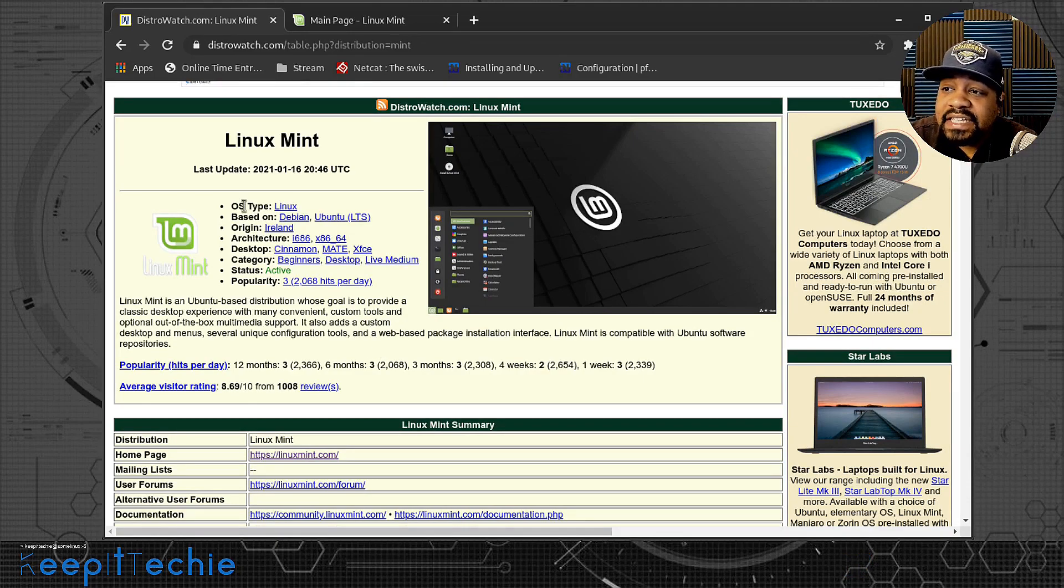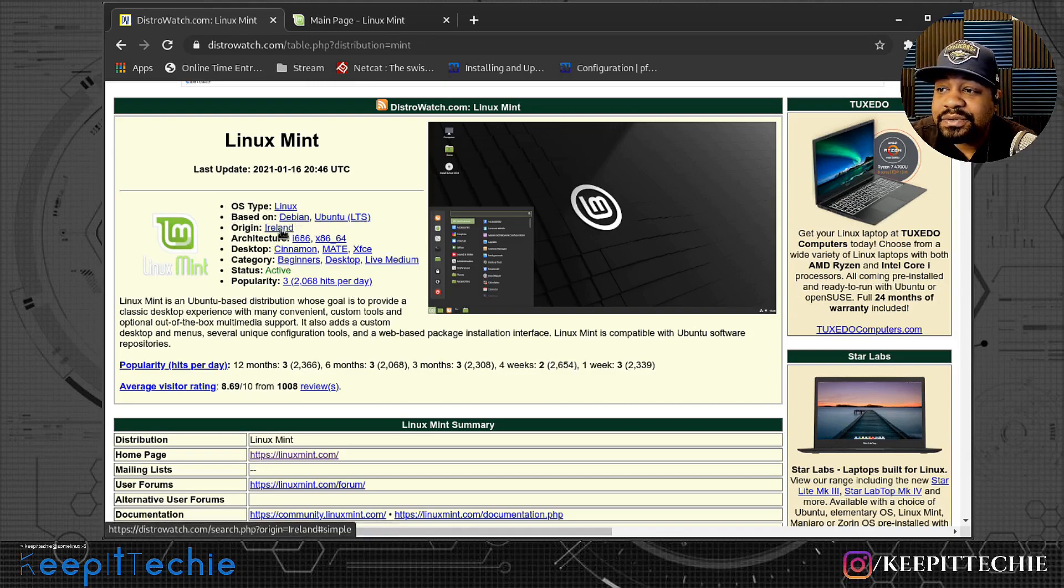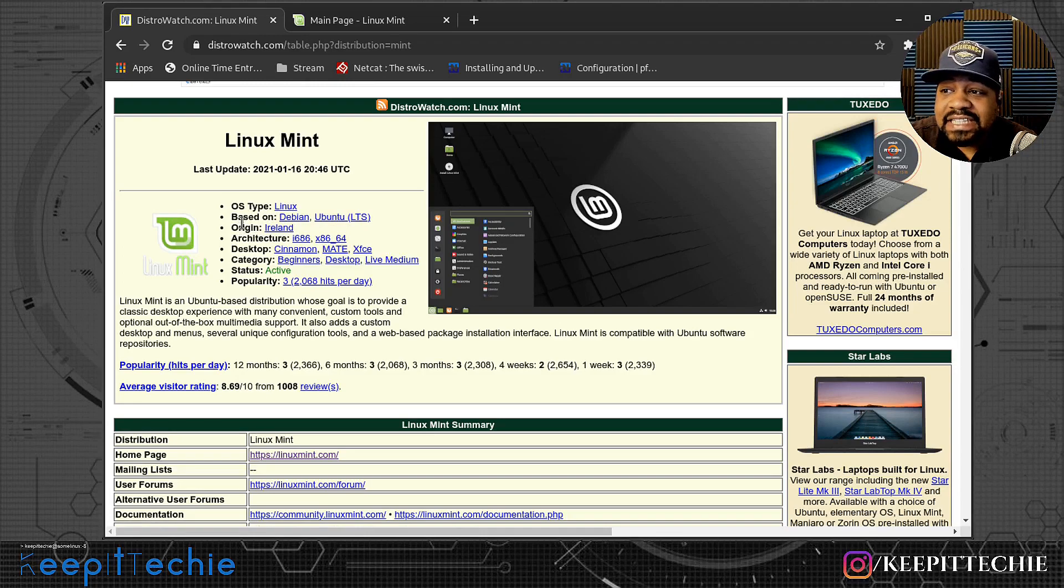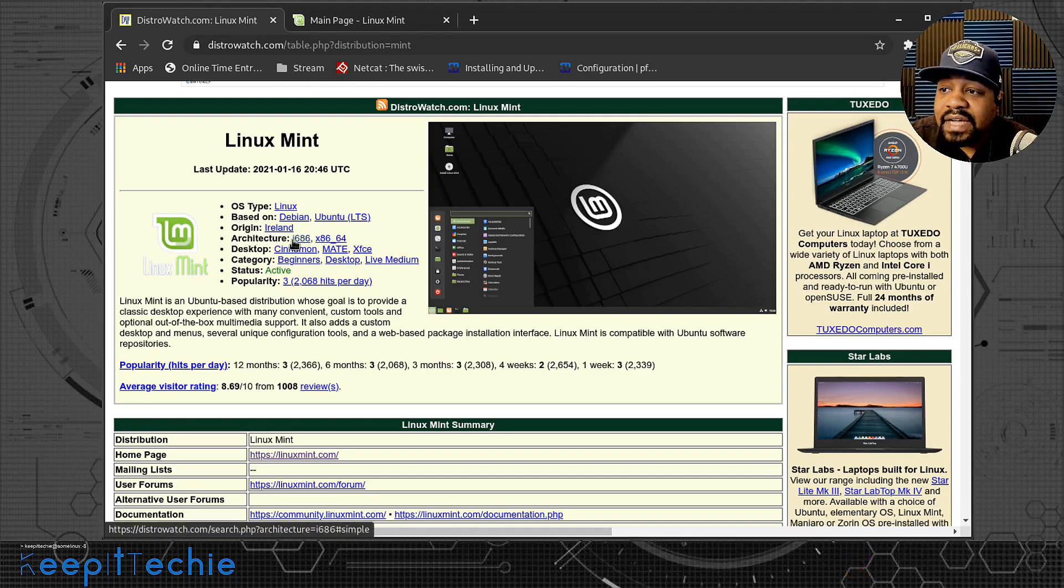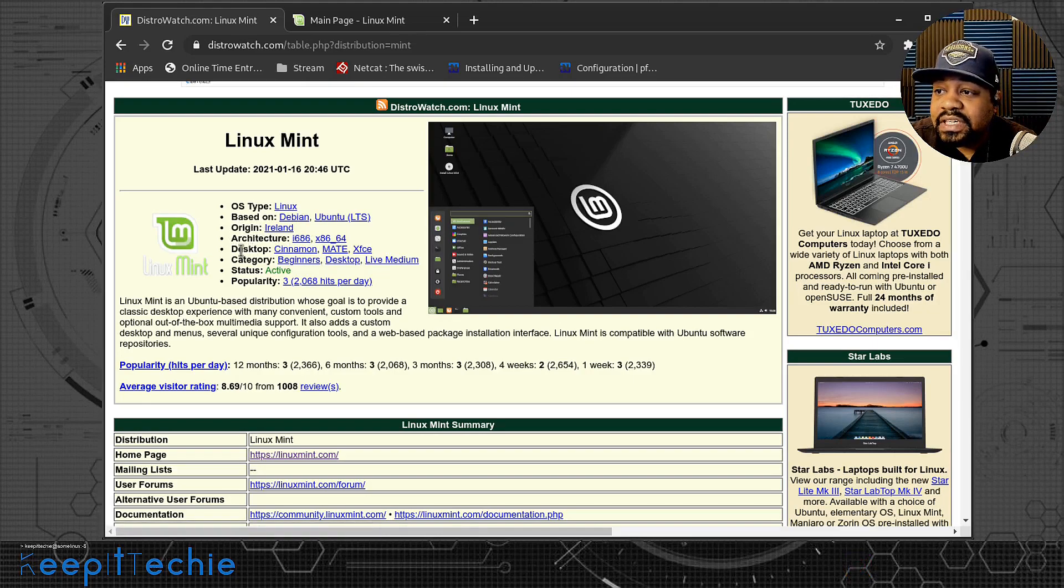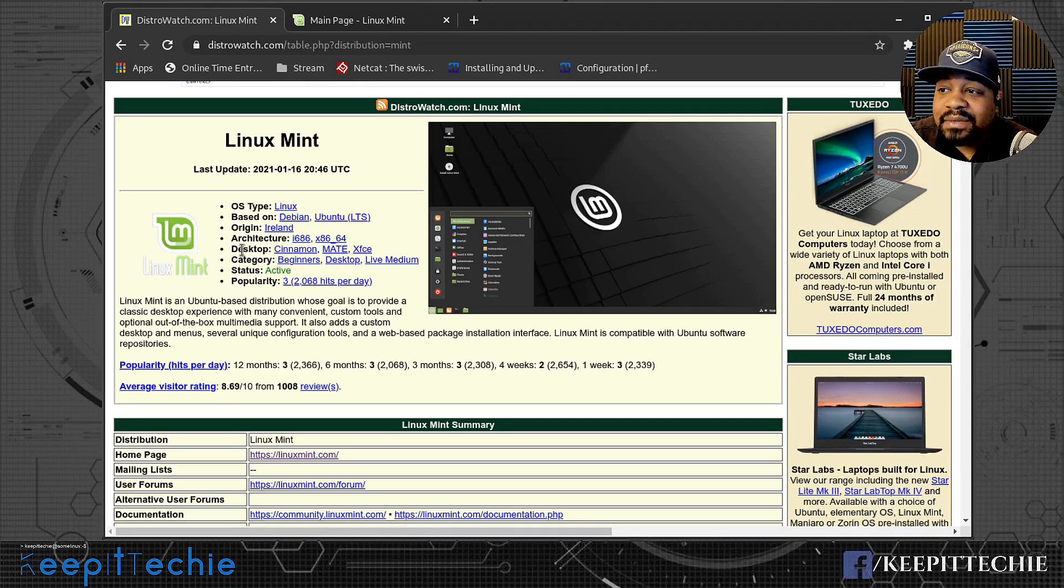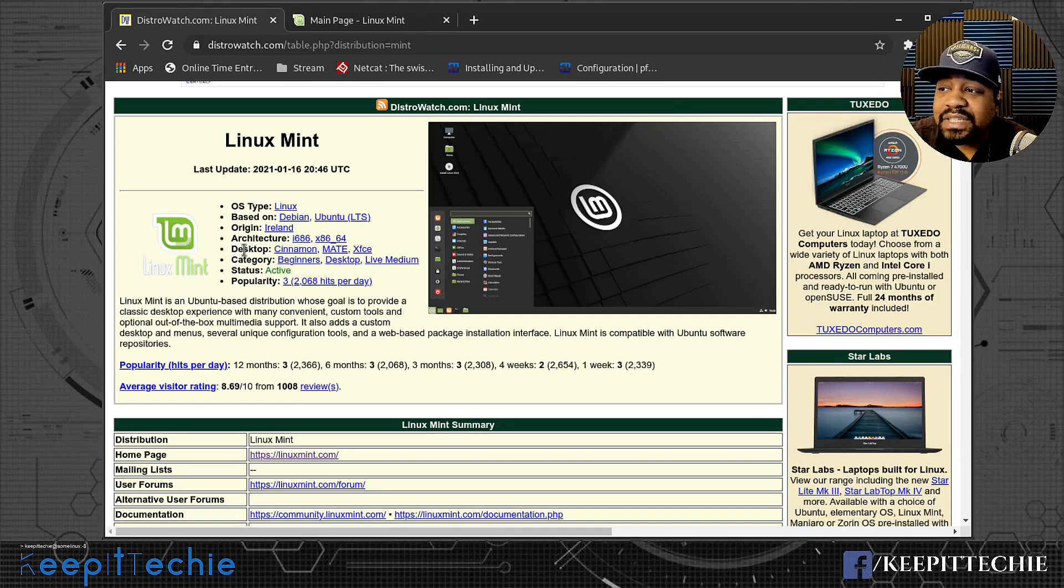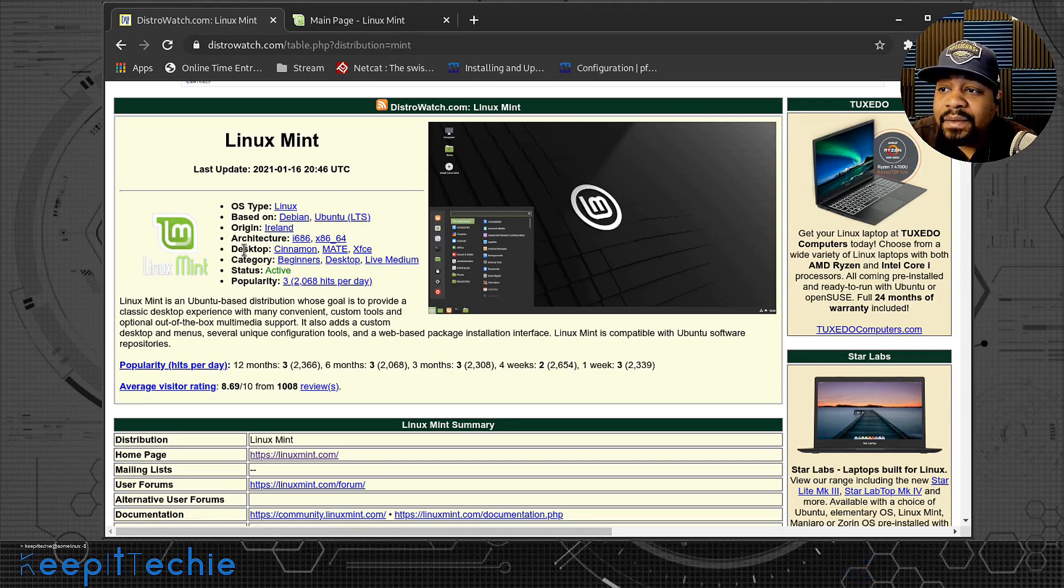At the top, it says OS type Linux based on Debian Ubuntu. The origin is actually out of Ireland and the architecture is i686 and x86_64, as well as the desktop. Their flagship desktop from when they first were released came with Cinnamon Desktop. That was my first time ever hearing about the Cinnamon Desktop was from Linux Mint.